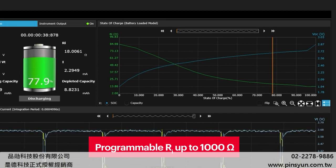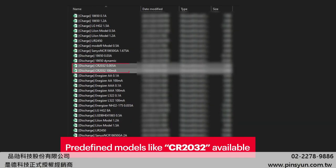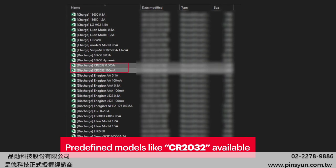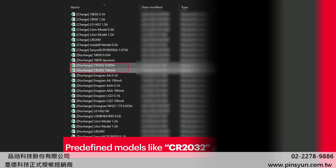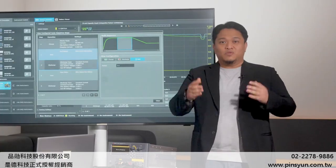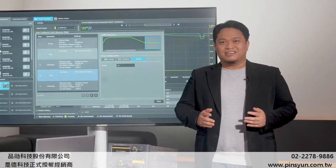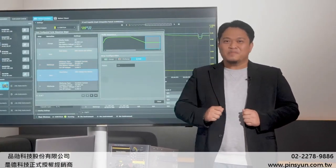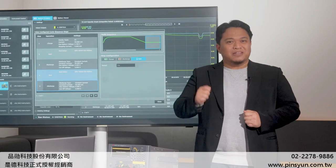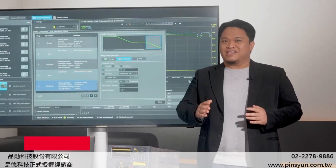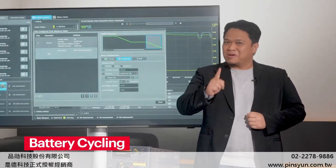The software even includes predefined models for the Carbon Coincell battery, where users could tweak the internal resistance and other parameters. If you would like to study how aging affects the battery's capacity, there is one more impressive capability of the E36731A, which is battery cycling.